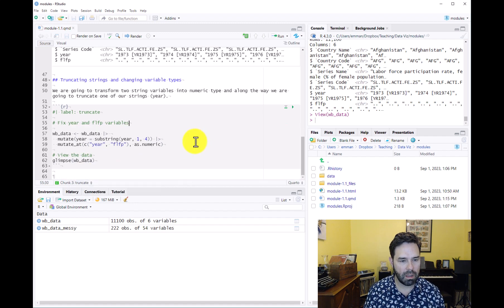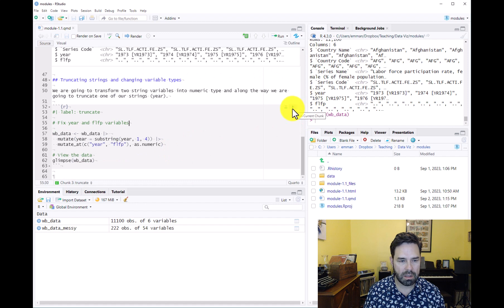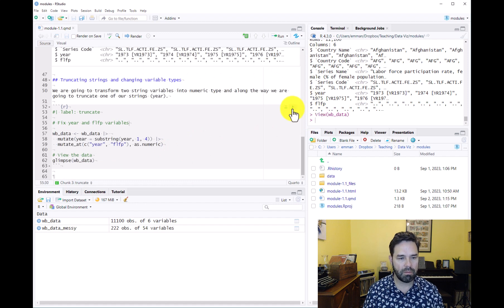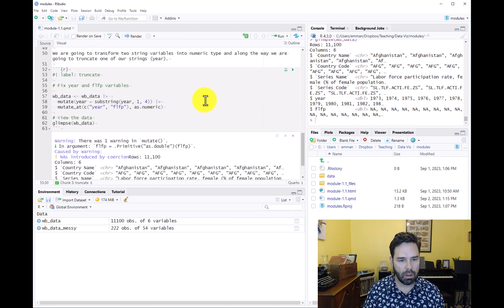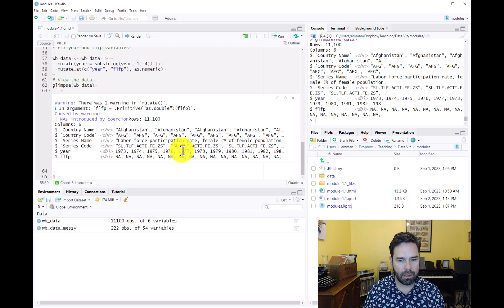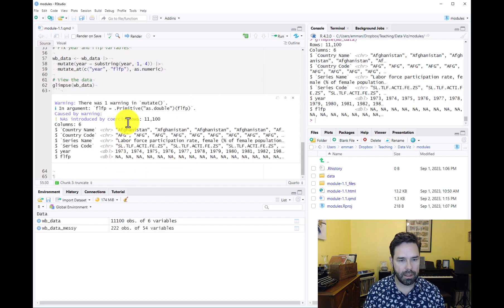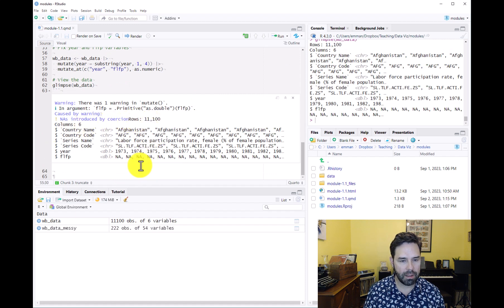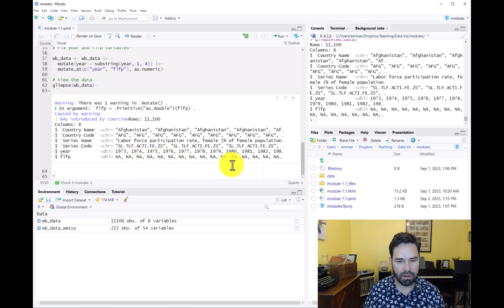Let's run that and see if it worked. It's telling us NAs introduced by coercion, and that is fine. That just means that there's a lot of missing data.